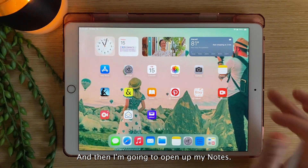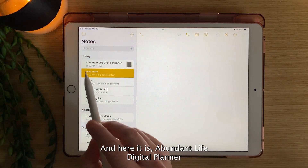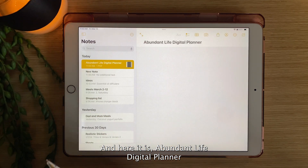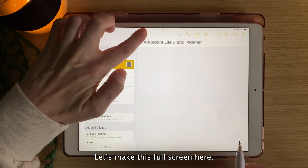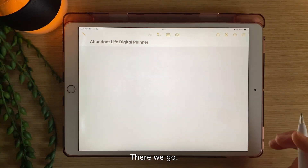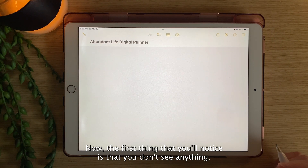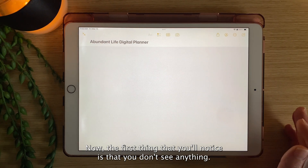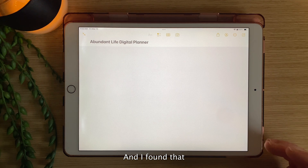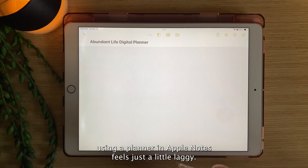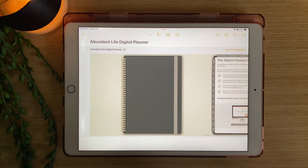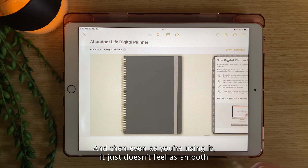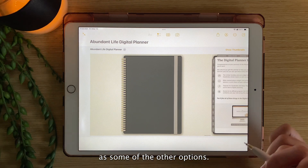I'm going to open up my Notes and here it is — Abundant Life Digital Planner. The first thing you'll notice is that you don't see anything right away. I found that using a planner in Apple Notes feels a little laggy — it takes a while for it to pop up, and even as you're using it, it just doesn't feel as smooth as some of the other options.